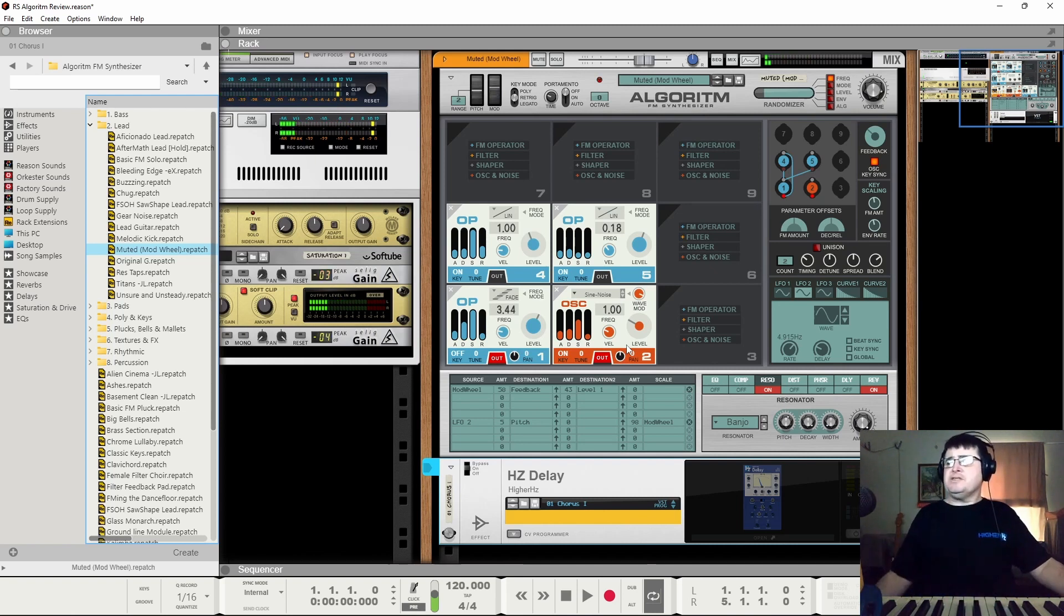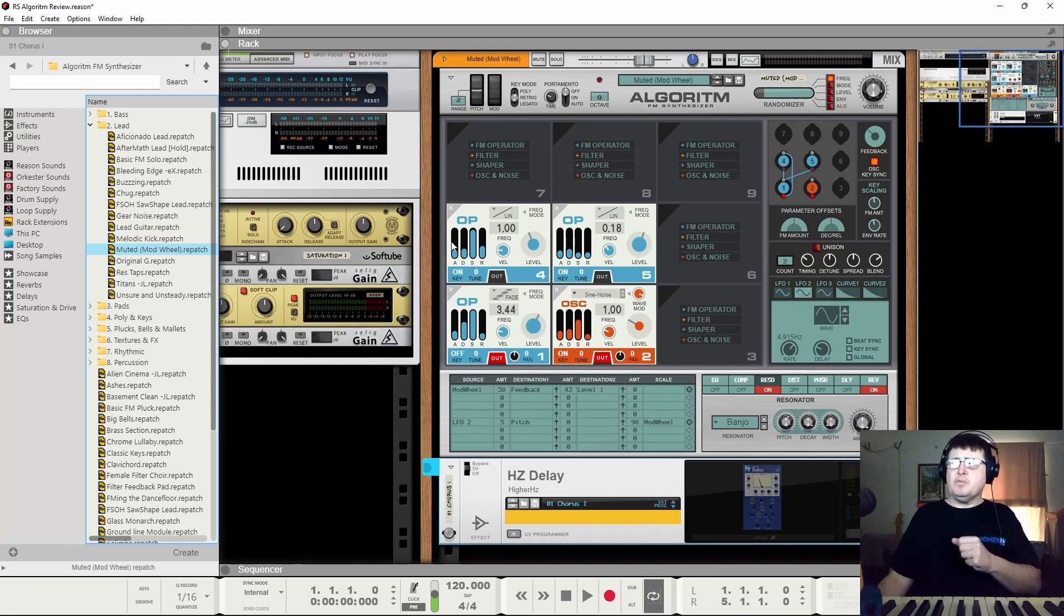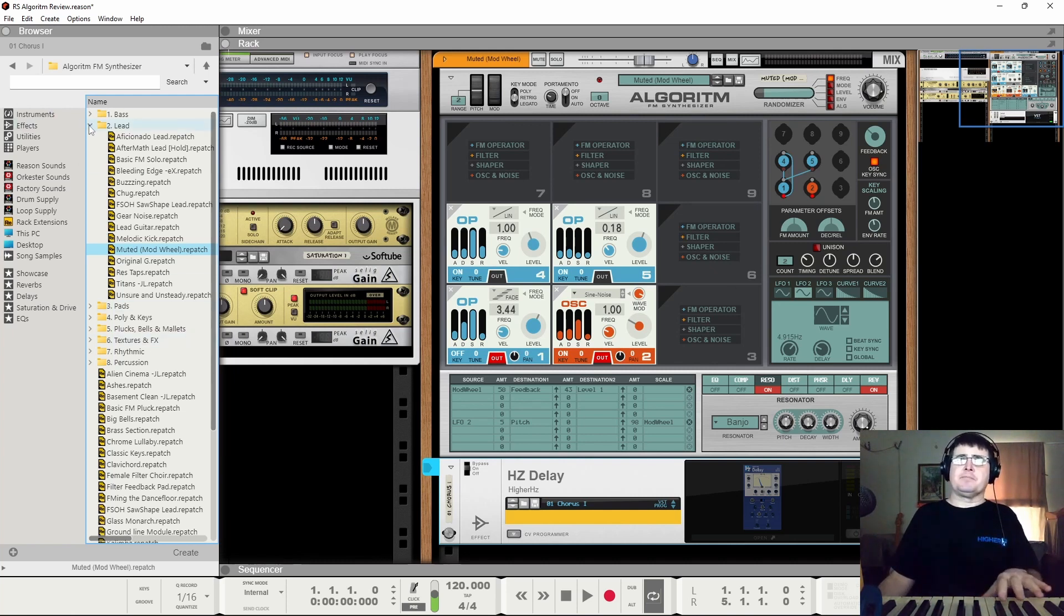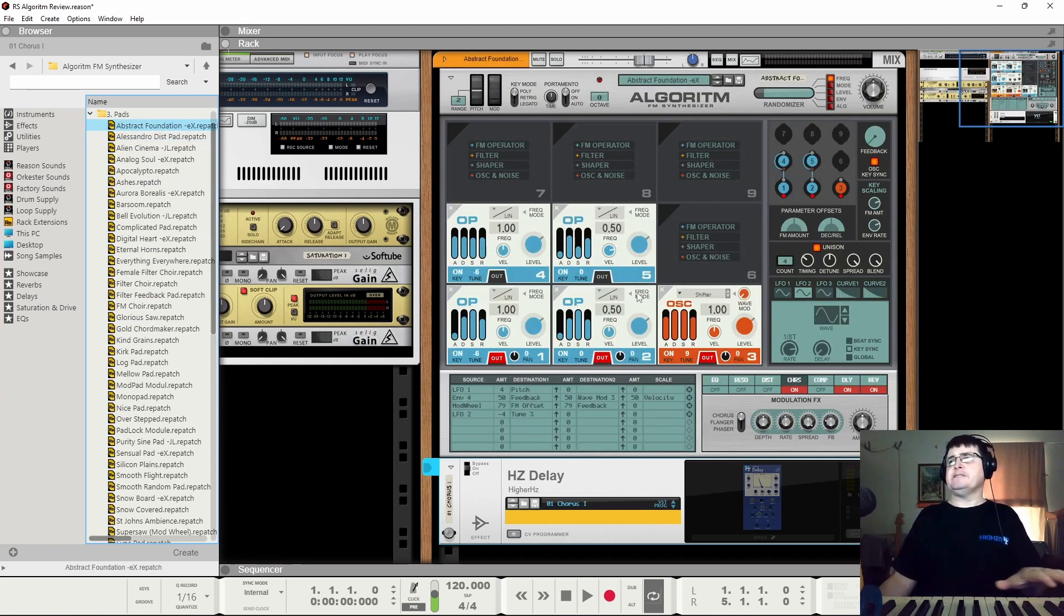So it shows you how detailed FM synthesis can be with very little actually happening. FM is super for pads.